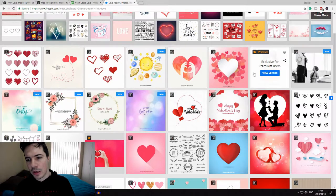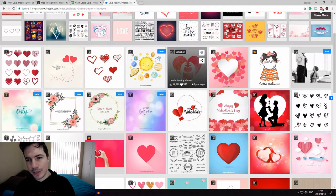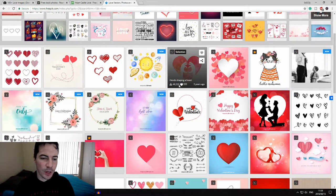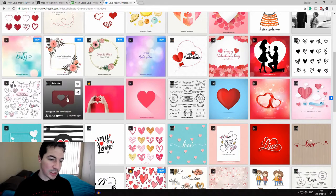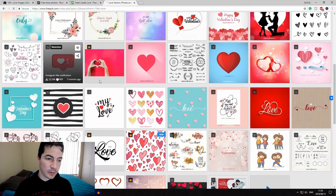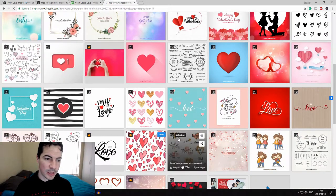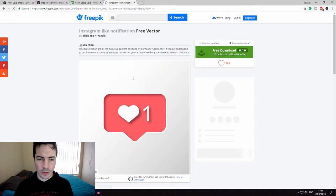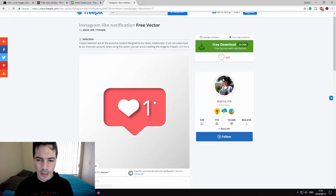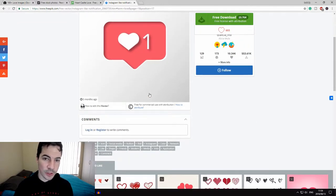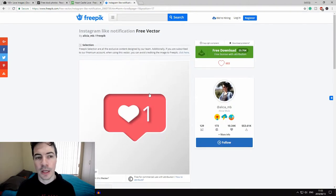But I will just go with the free one for now, no need to spend extra money. This is actually really cool. There's a one like, one heart thing. I might just save this so that I can use it for Instagram or maybe a video later on.